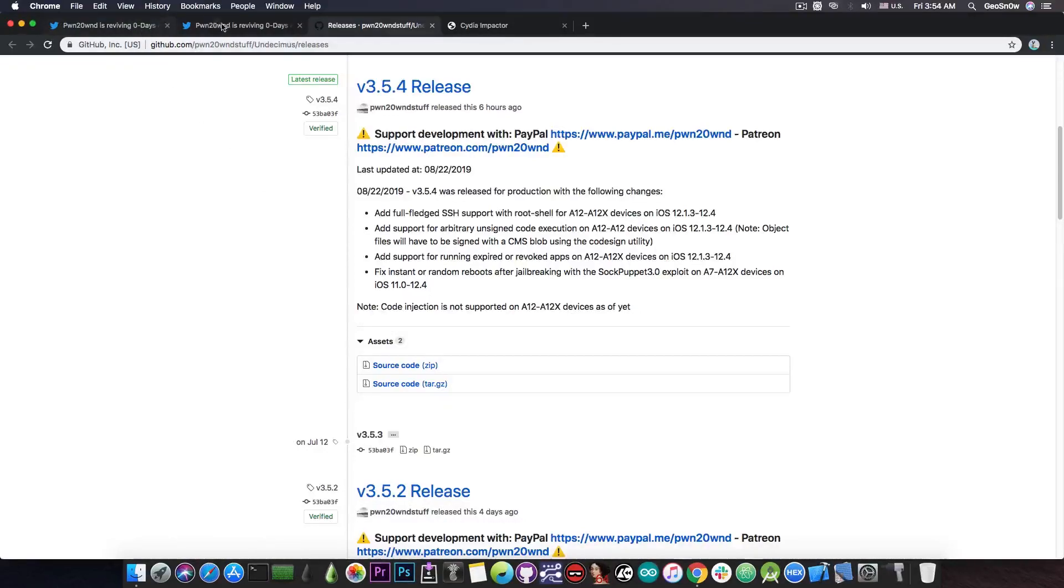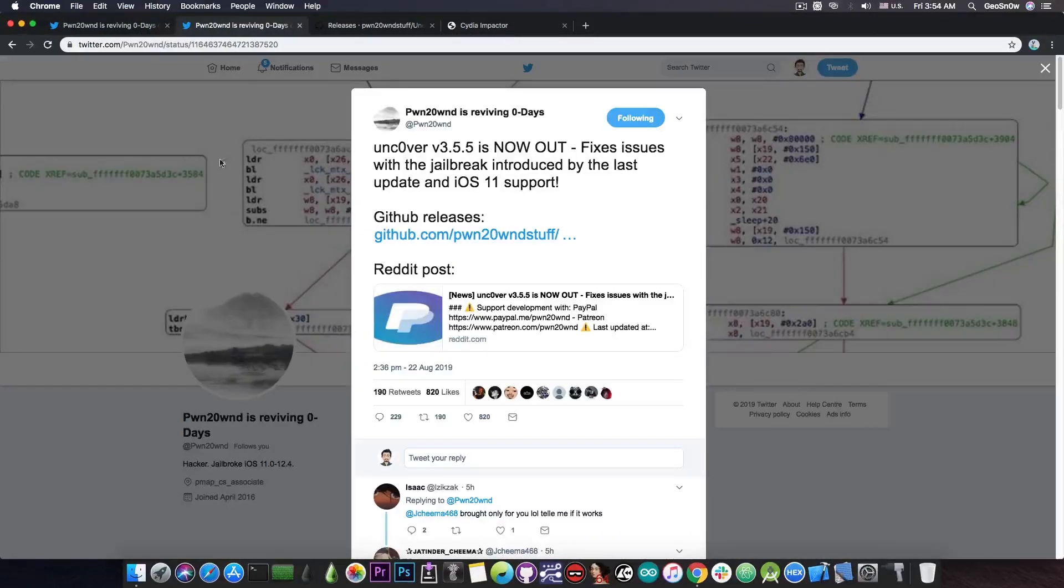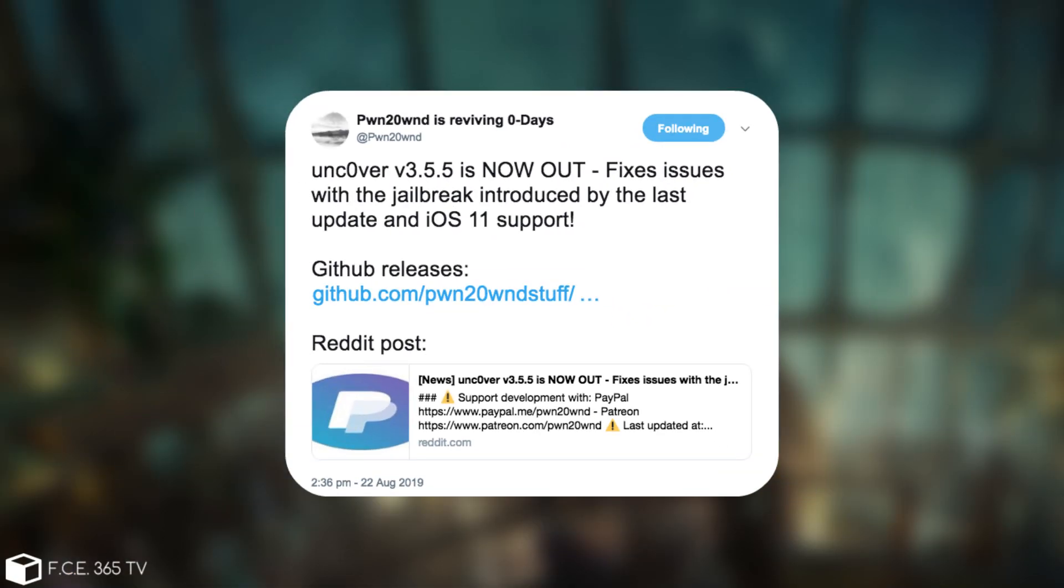But there's also an update provided just a few hours ago by Pwn20wnd. He said, quote, uncover version 3.5.5 is now out and it fixes issues with the jailbreak introduced by the last update and iOS 11 support.